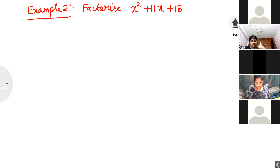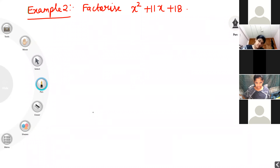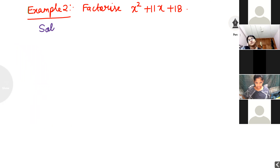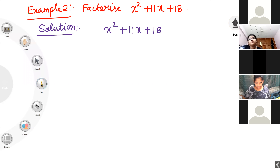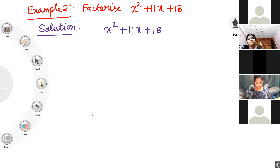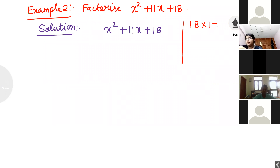Listen carefully, students. I already explained yesterday how to do this factorization. For x squared plus 11x plus 18, firstly I want to multiply the constant term by the coefficient of x squared. The constant term is 18, and the coefficient of x squared is 1, so 18 multiplied by 1 is 18.